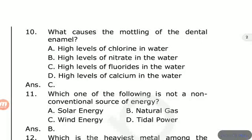Tapioca contains prussic acid, which is hydrocyanic acid. Cola and soft drinks contain carbonic acid and phosphoric acid. This is also related to oxalic acid.